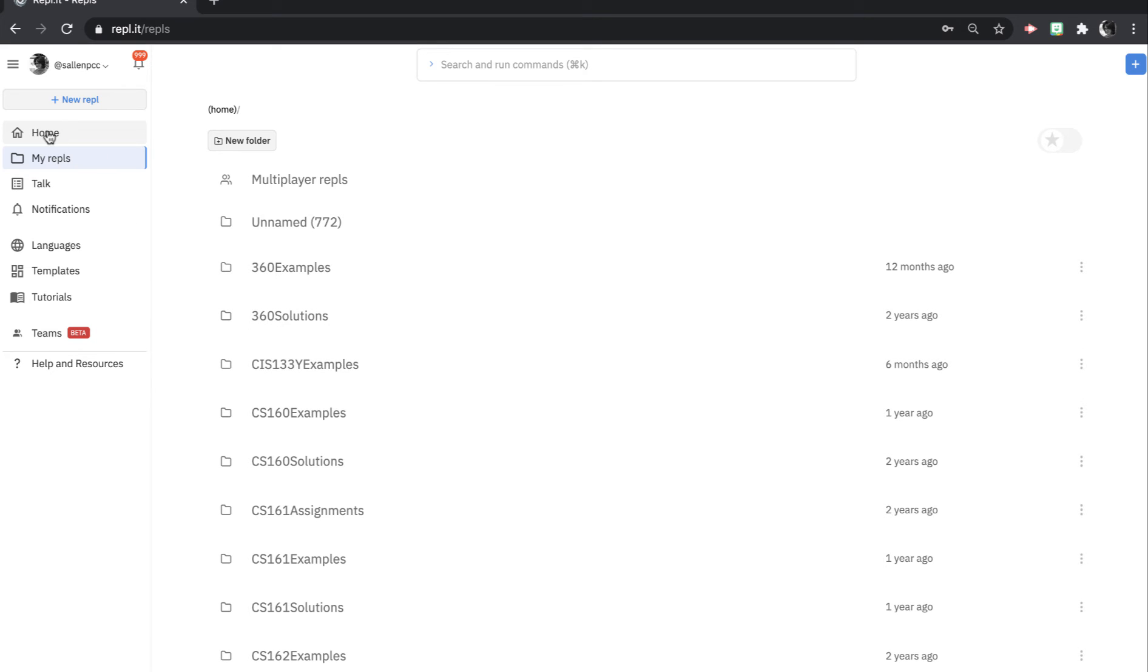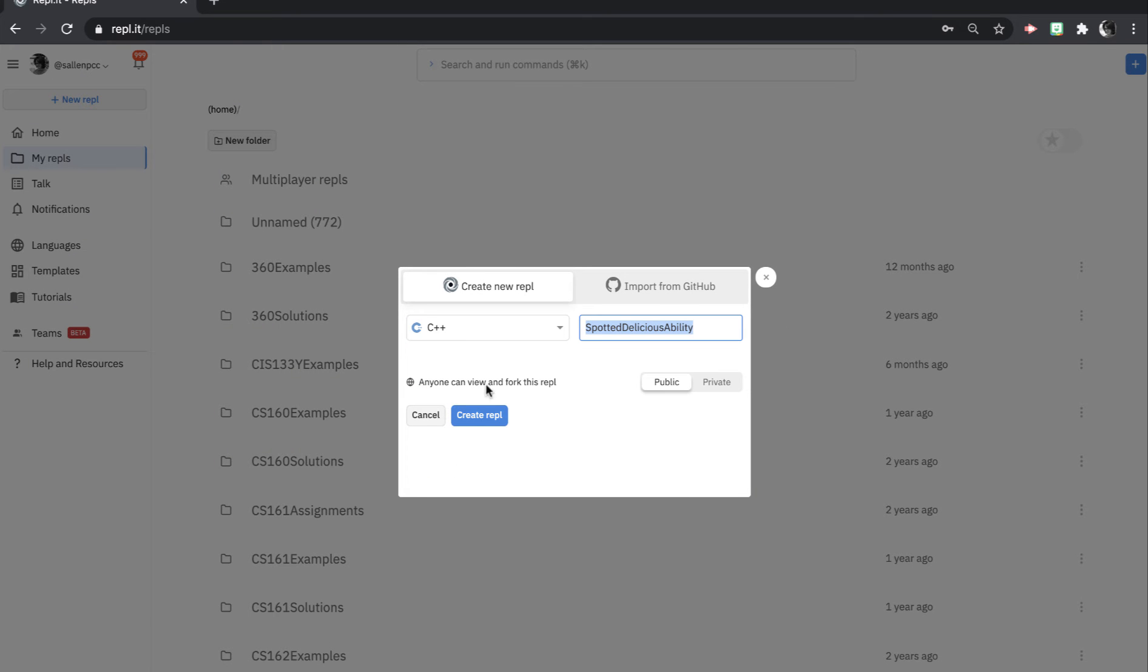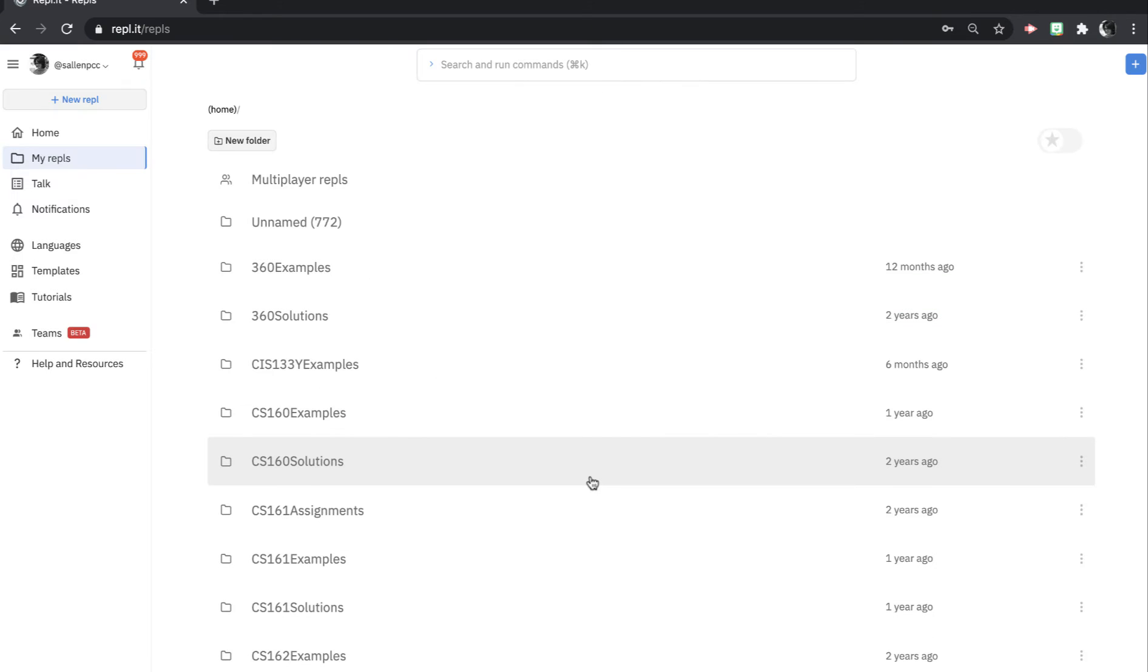And then to create a new Replit, you just click on either the New Replit button here or over here. And then you can choose your language. So we'll be doing C++ and you can give your program a name. I'll just call this my first program. And then create your Replit.